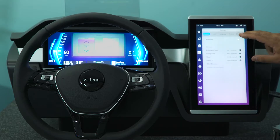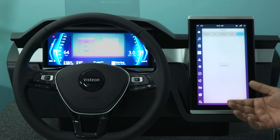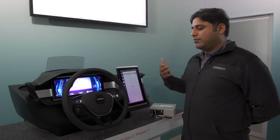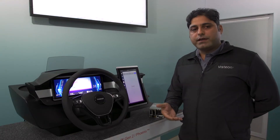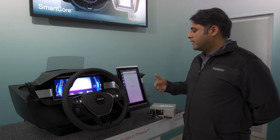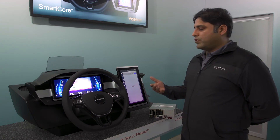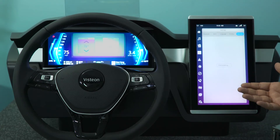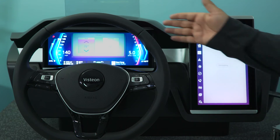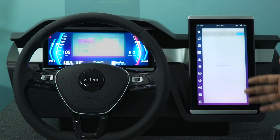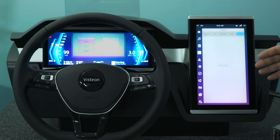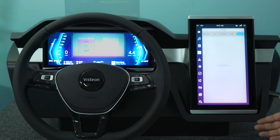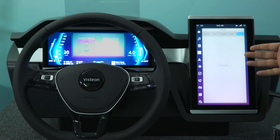We have written an application which behaves badly — that means it is going to bombard the memory and the network and also provide malicious behavior. As you can see, while this application is getting executed the infotainment display is completely gone black, but the cluster and head-up display is still intact.